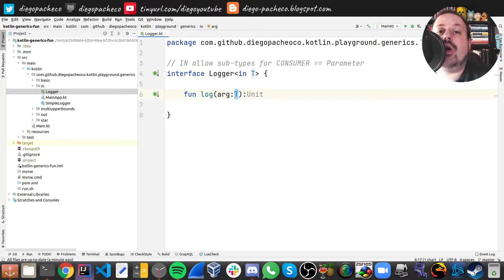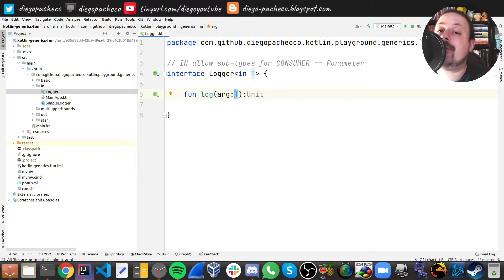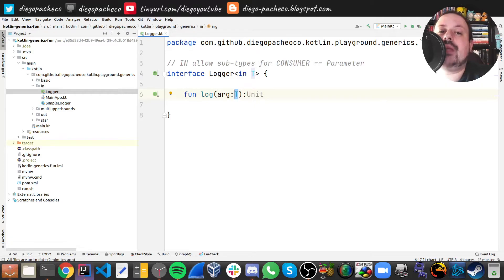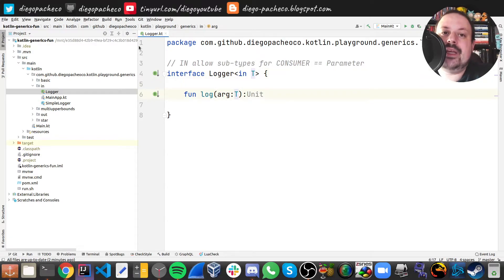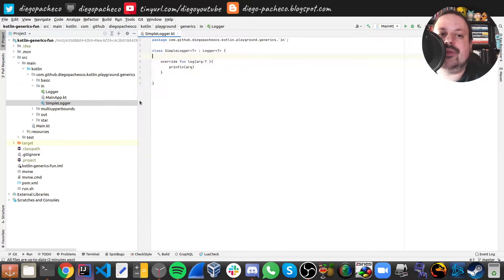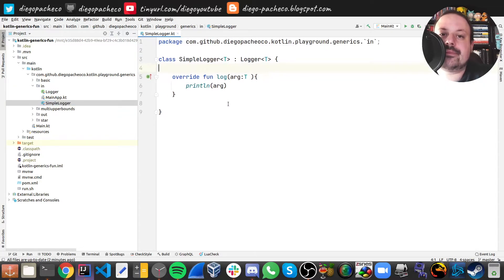as long that is in my argument. So I am consuming, I'm receiving that parameter.